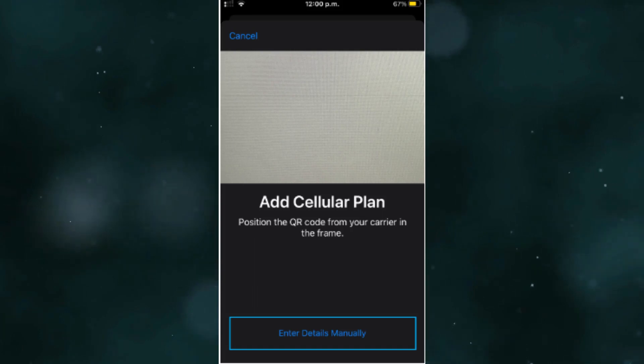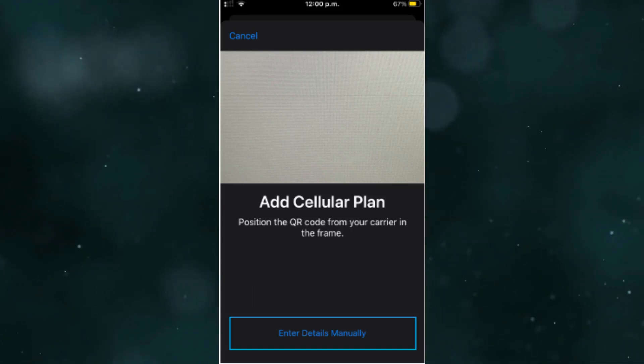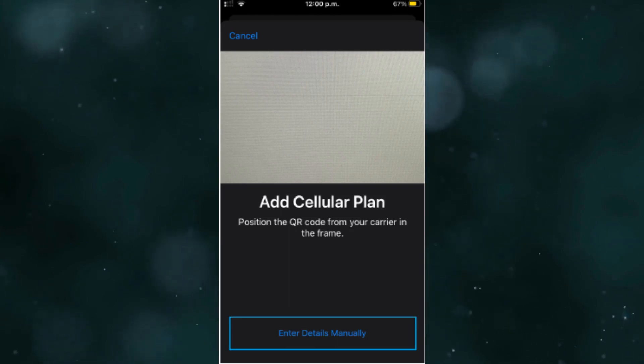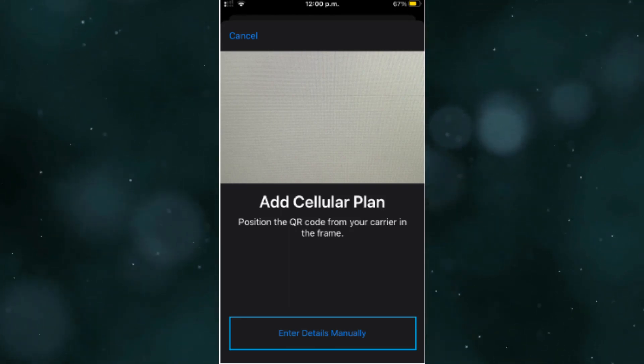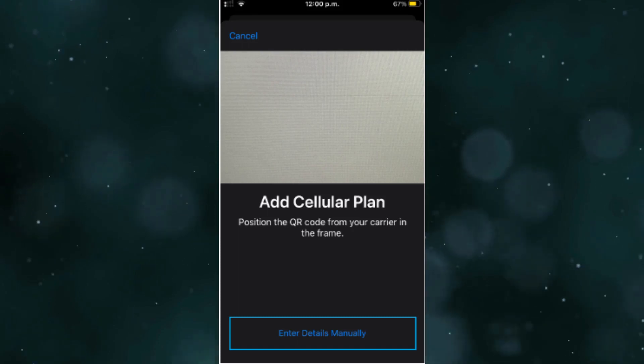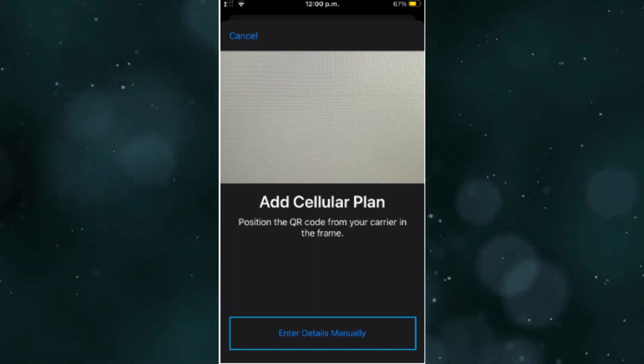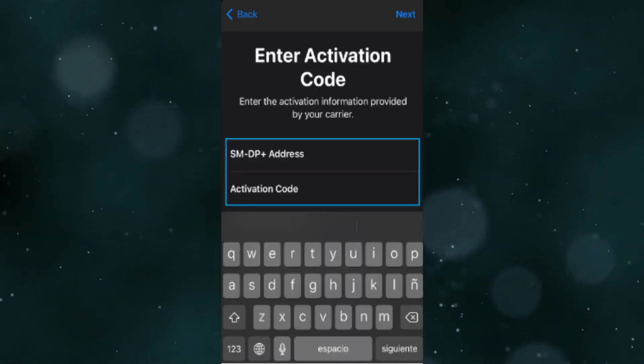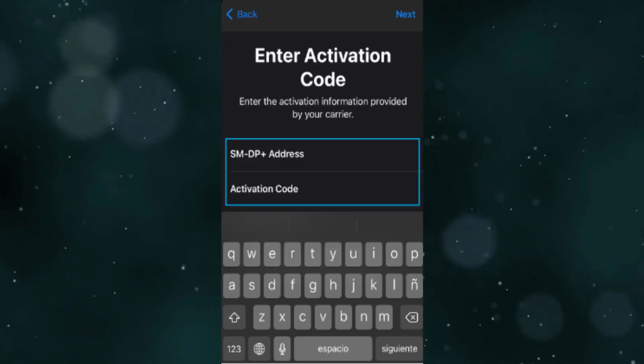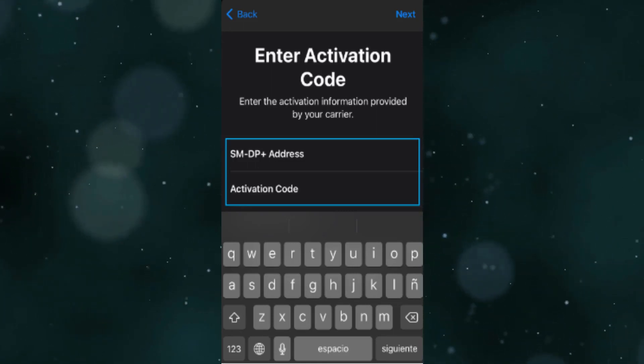open Settings on your iPhone. Go to Cellular. Under Cellular Plans, tap Add Data Plan. This action will open your phone's camera. Tap Enter Details Manually near the bottom of the camera screen. Enter the SM-DP Plus address shown in your Maya mobile account. Enter the Activation Code shown in your Maya mobile account.